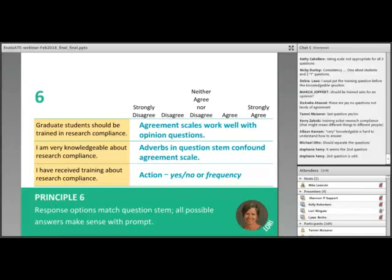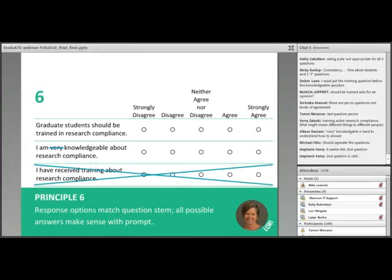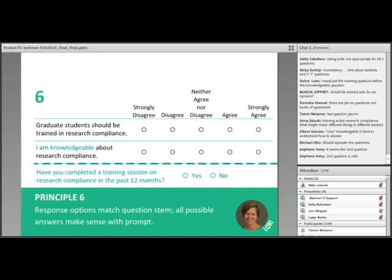Also ensure the middle category is a reasonable response when using agreement scales. To fix these questions: delete 'very' from the second statement to avoid confounding the scale, and convert the third statement into a yes-no question. In the revised version, I also operationalized 'training' to mean 'completed a training session' and added a time boundary of 'in the past 12 months' for greater specificity. We'll now pause for a question break.